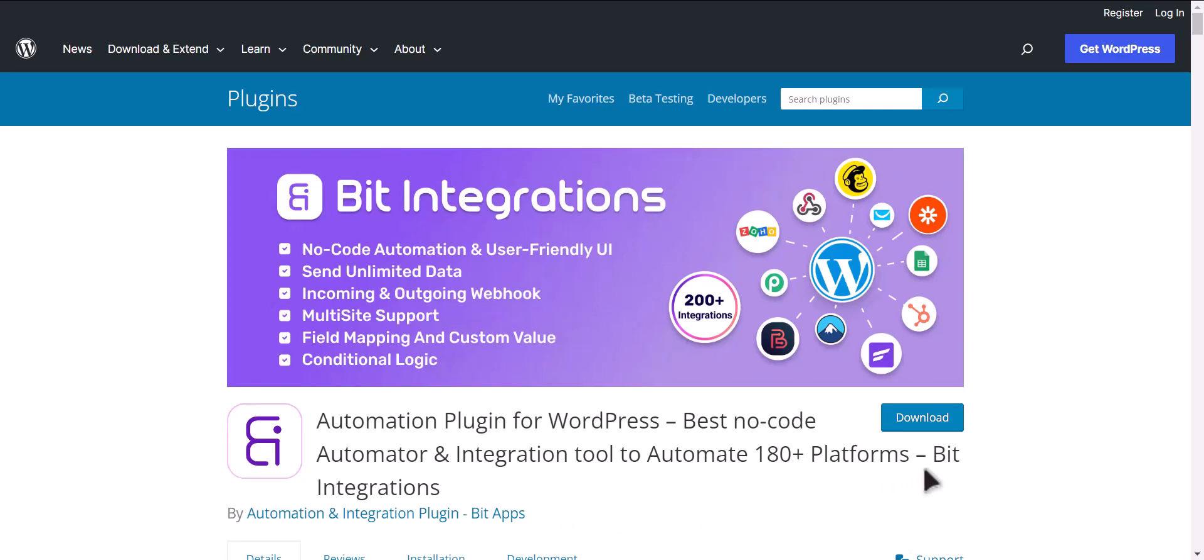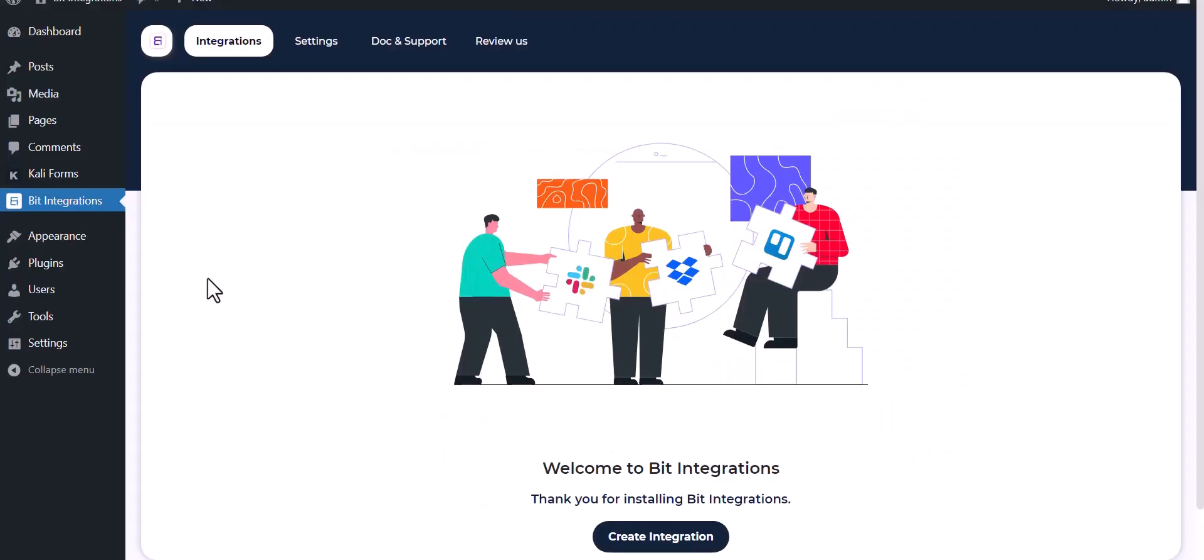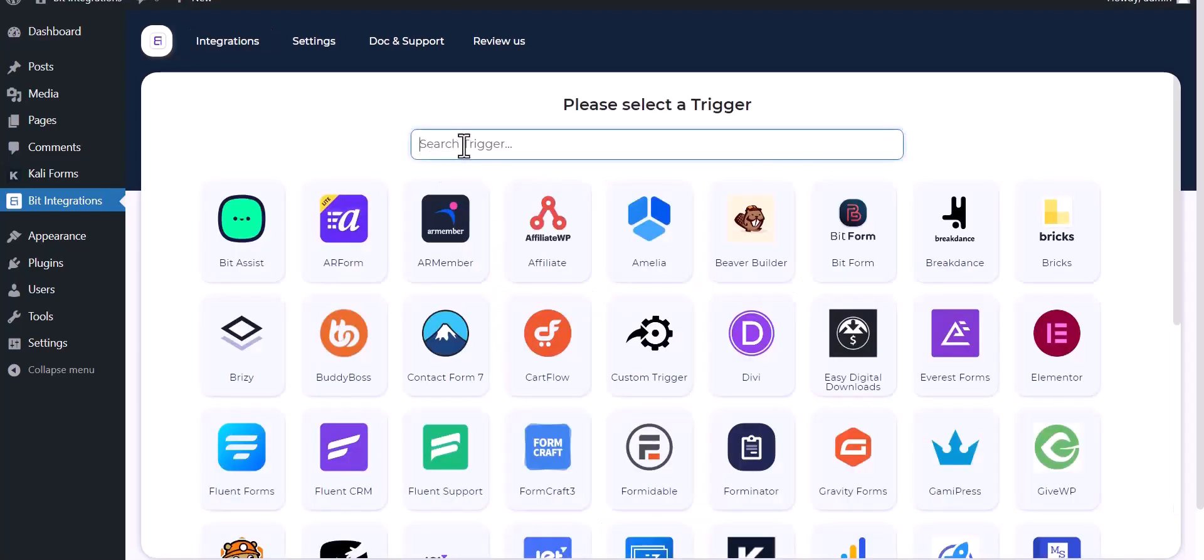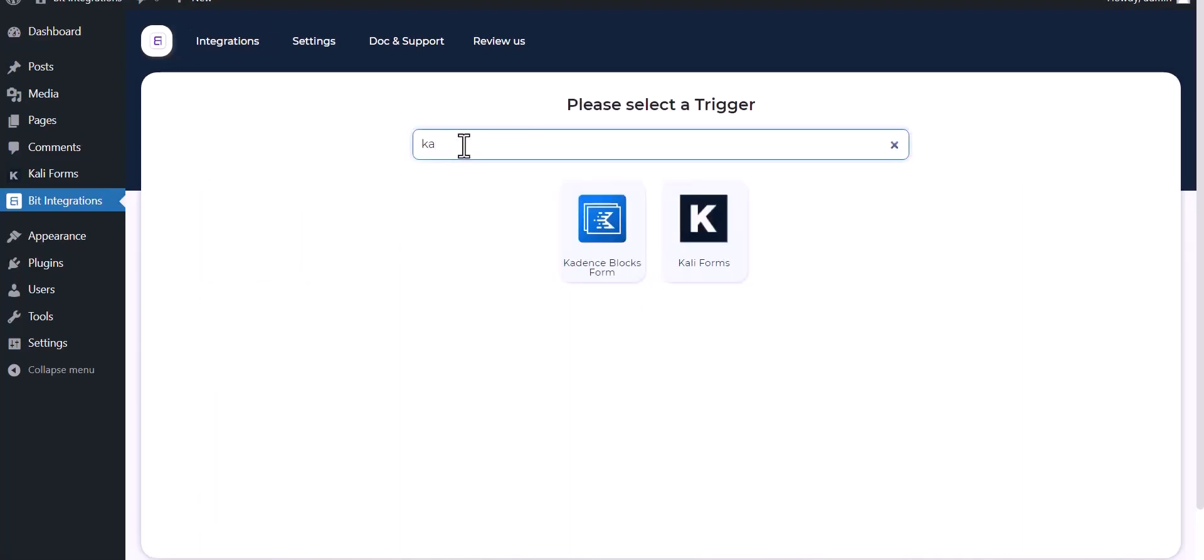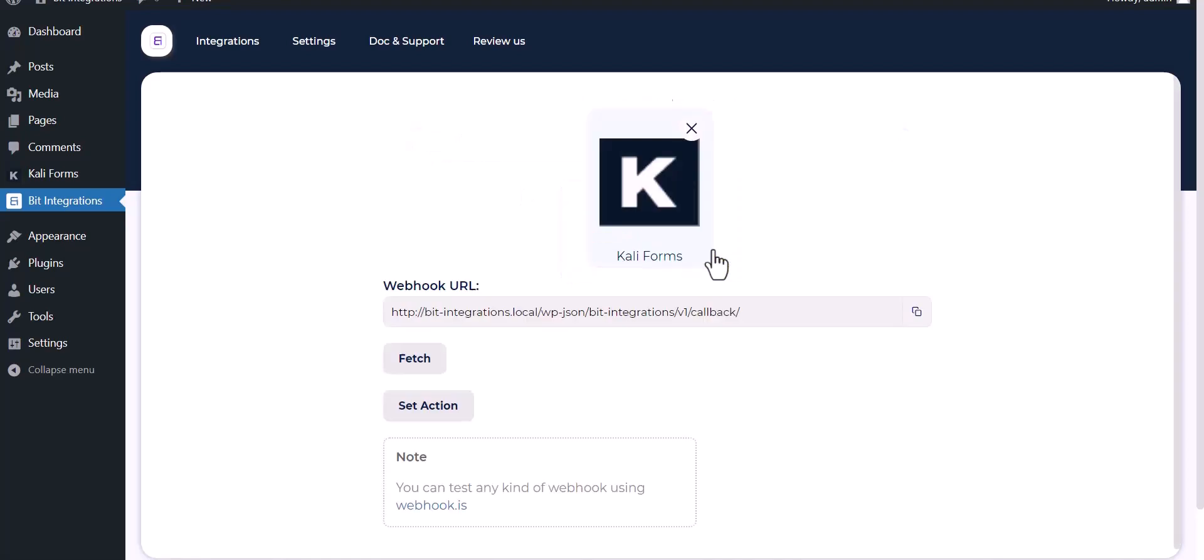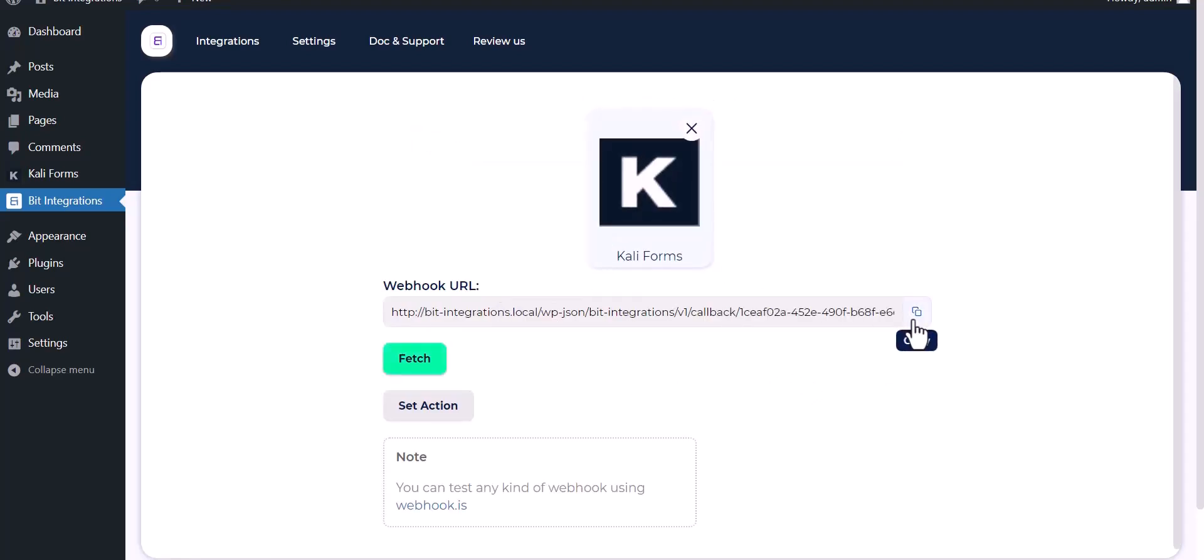I am utilizing the Bit Integrations plugin to establish a connection between these two platforms. Let's go to Bit Integration dashboard, create integration, search and select Kali Forms. Copy the webhook URL and fetch it.